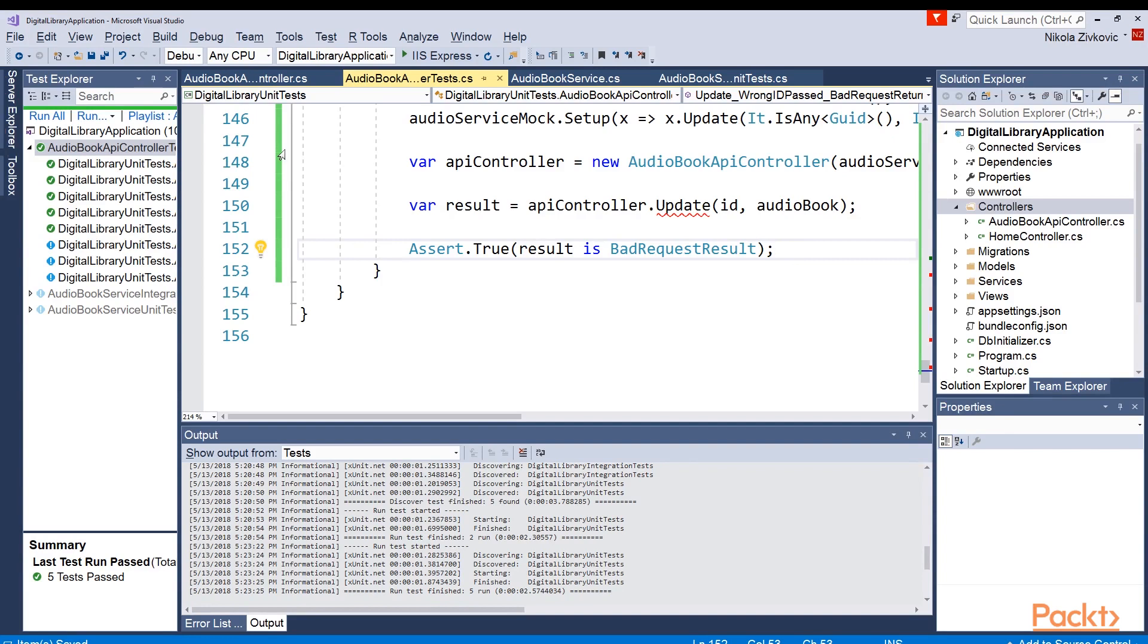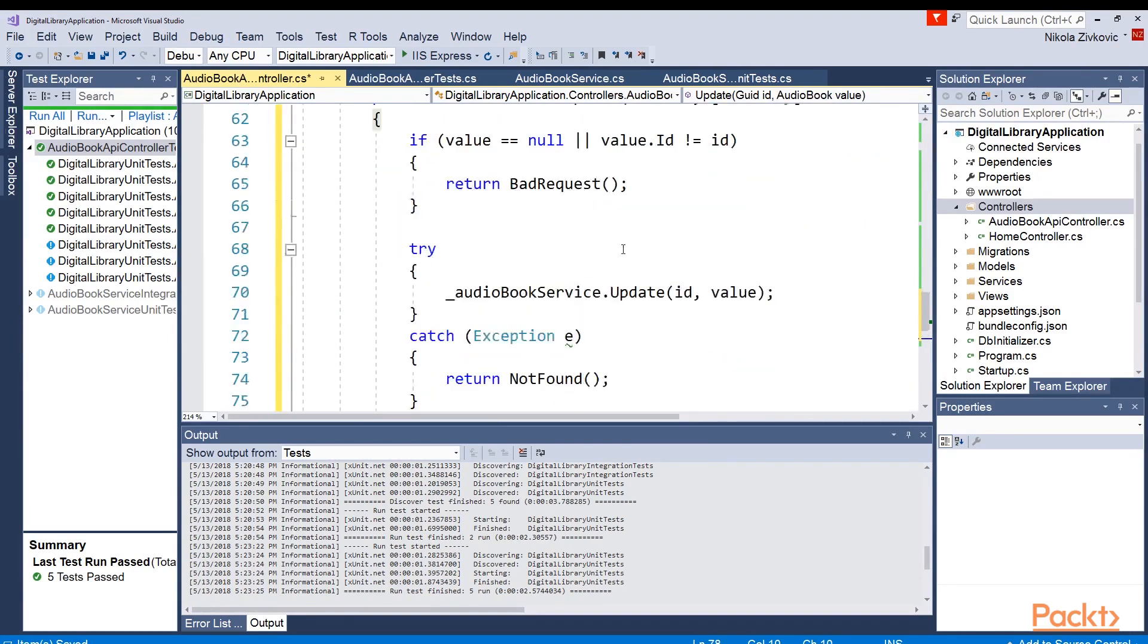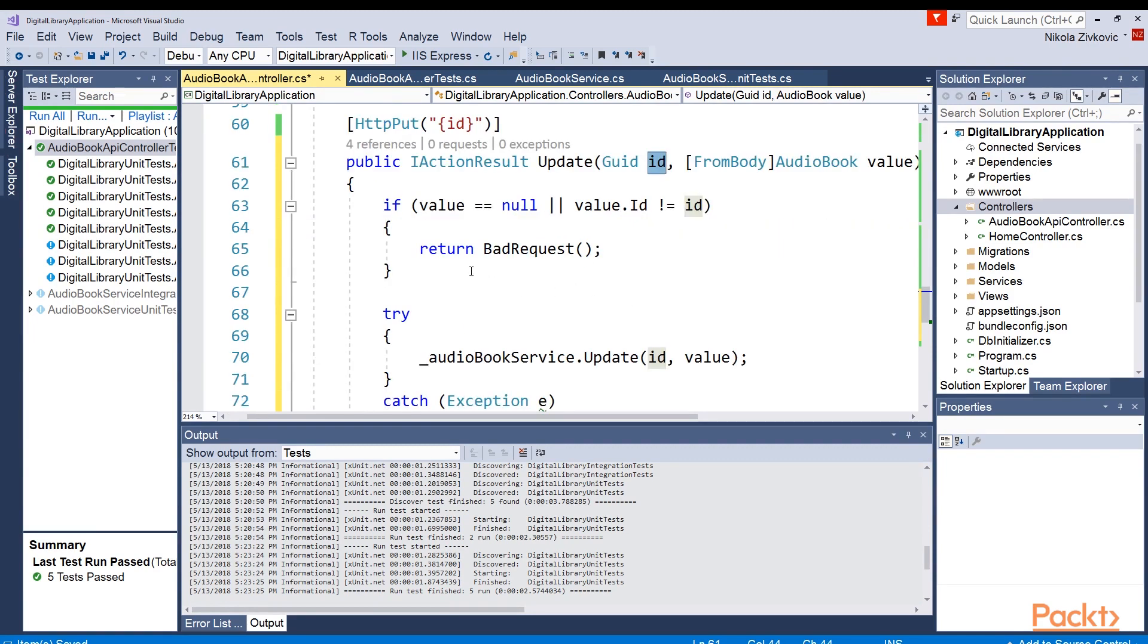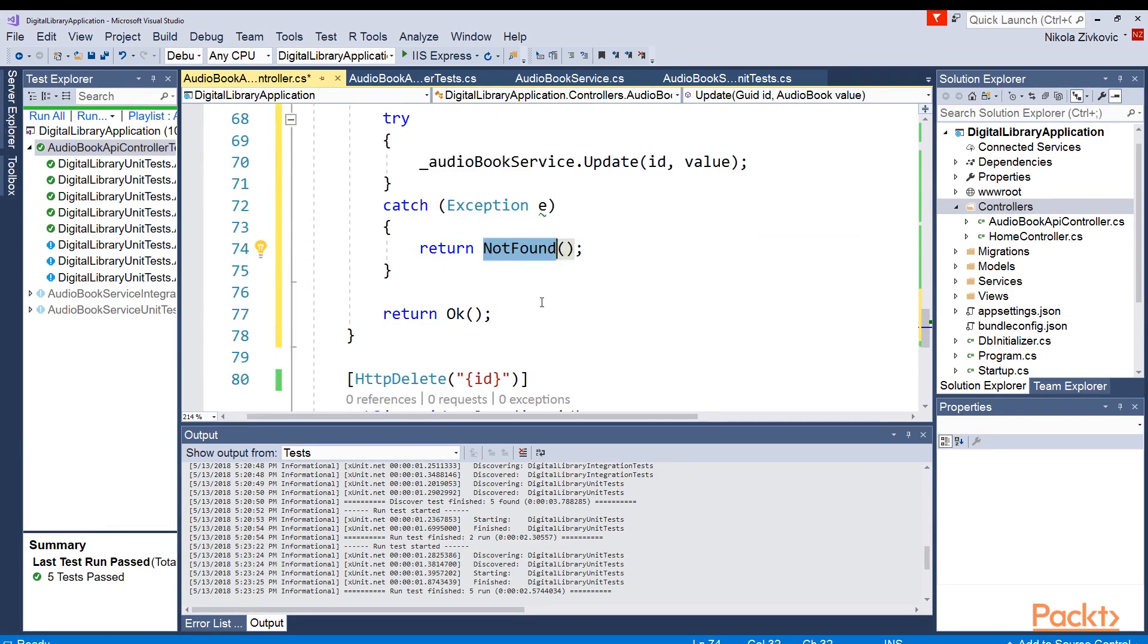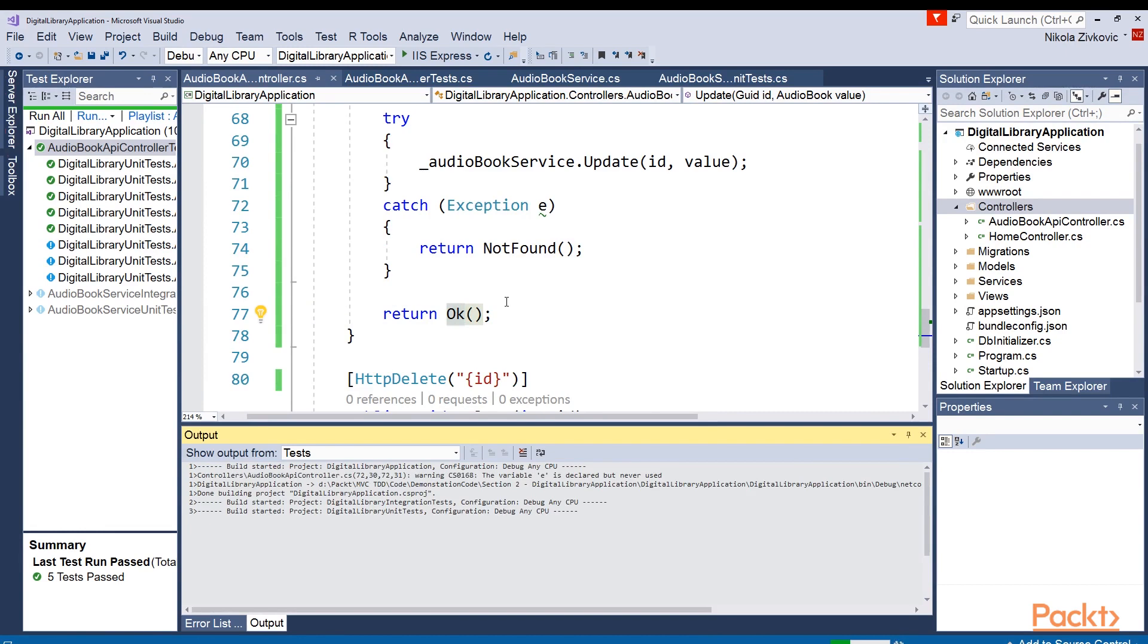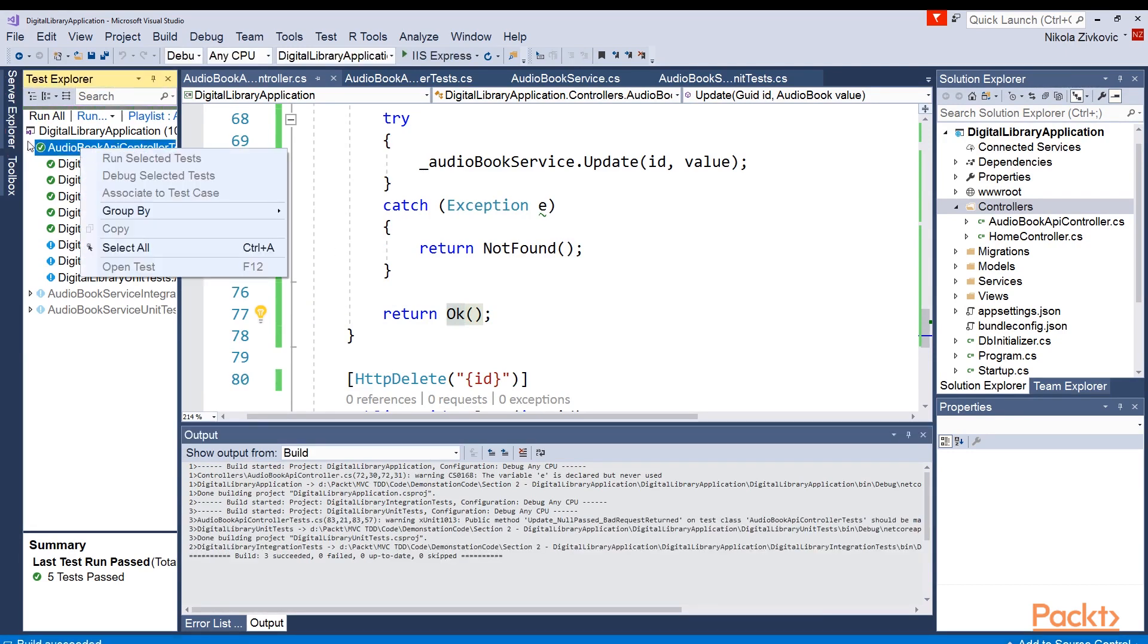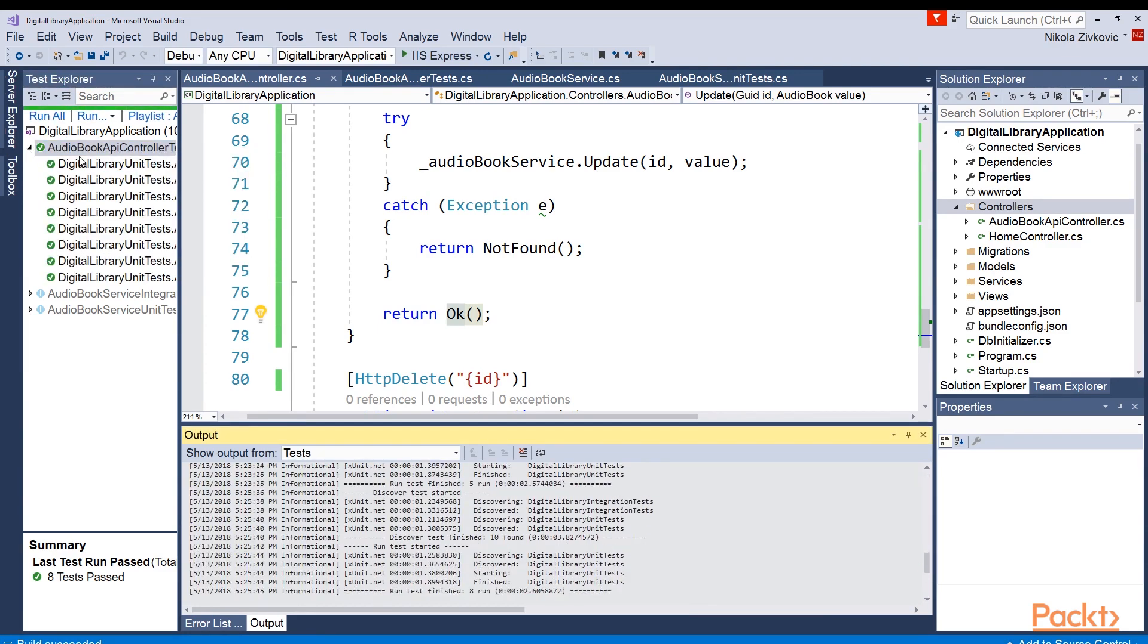So let's implement our update function. It is the biggest one yet. So see how it looks like. Okay, here it is. First, we will check if the null is passed or if id is not correct and we're returning bad request. Otherwise, we are trying to call update function of our audiobook service. And if some exception is thrown, we are just returning NotFound. Otherwise, we're returning okay. So let's build this. Now our code can build. And let's run the tests. Okay, they all passed. That is cool.